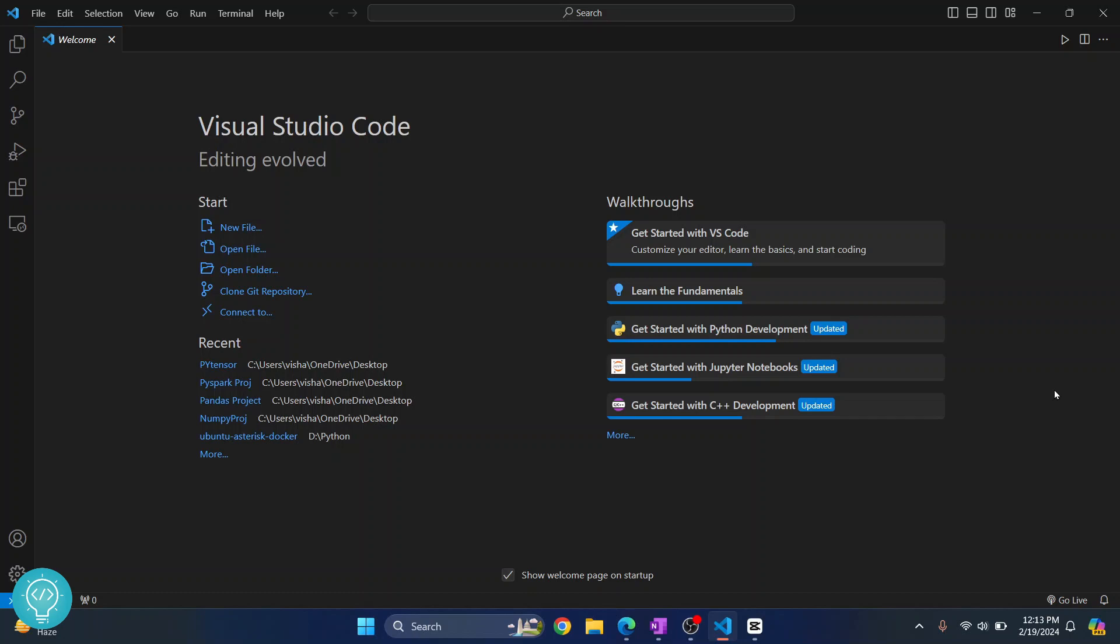Welcome to this video guys. In this video I will show you how you can install PyTorch in Python in Visual Studio Code and we will also run a sample code using PyTorch. So let's get started.